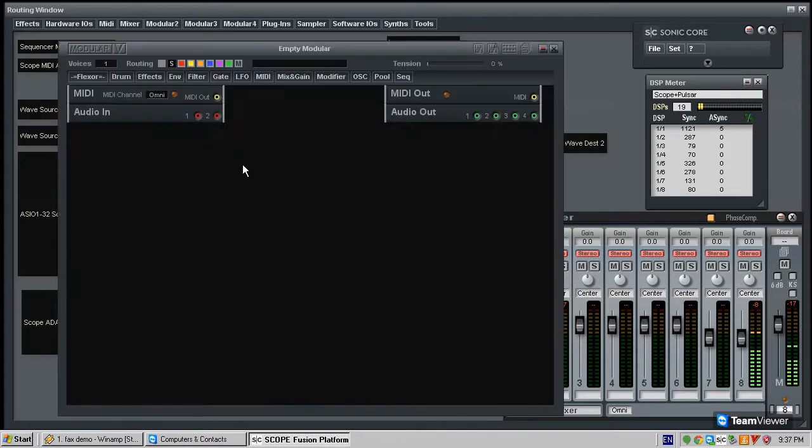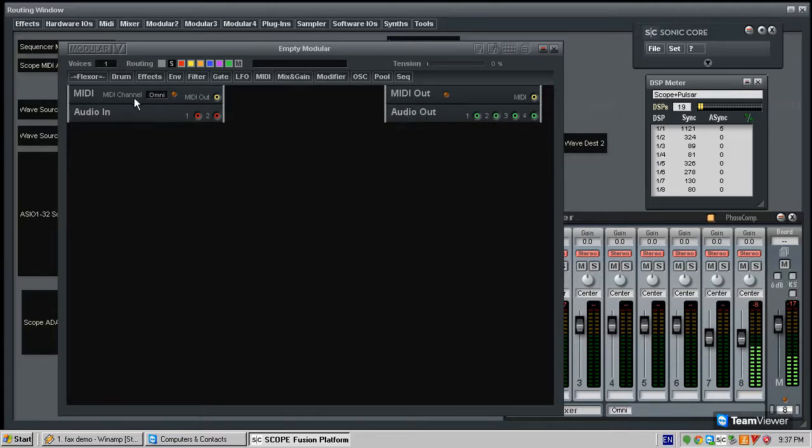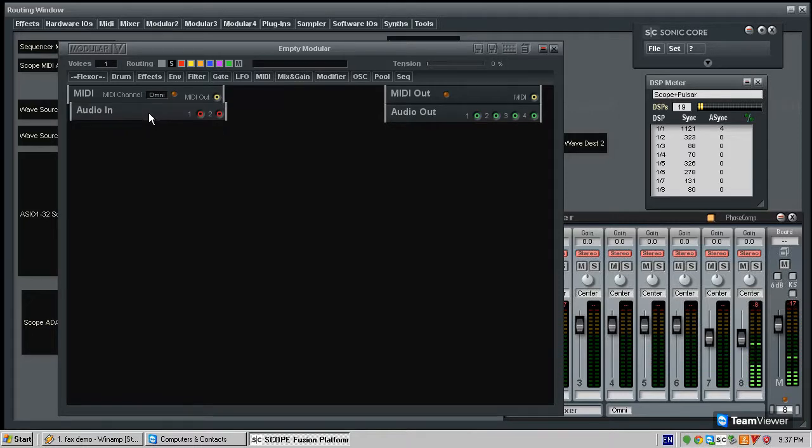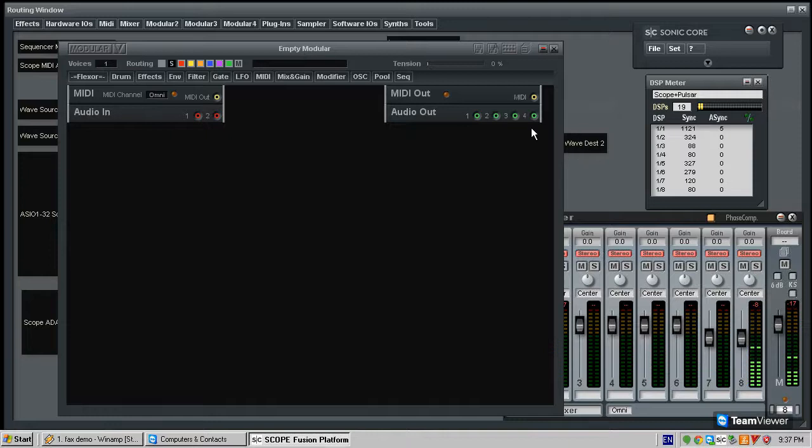So when you click inside this box, the first thing you notice is that you have inputs on the left side over here and outputs on the right side. The inputs are MIDI as well as audio, which we're not going to use in this particular patch, but in other patches it's very useful. You can make effects machines and process incoming audio with modular as well.